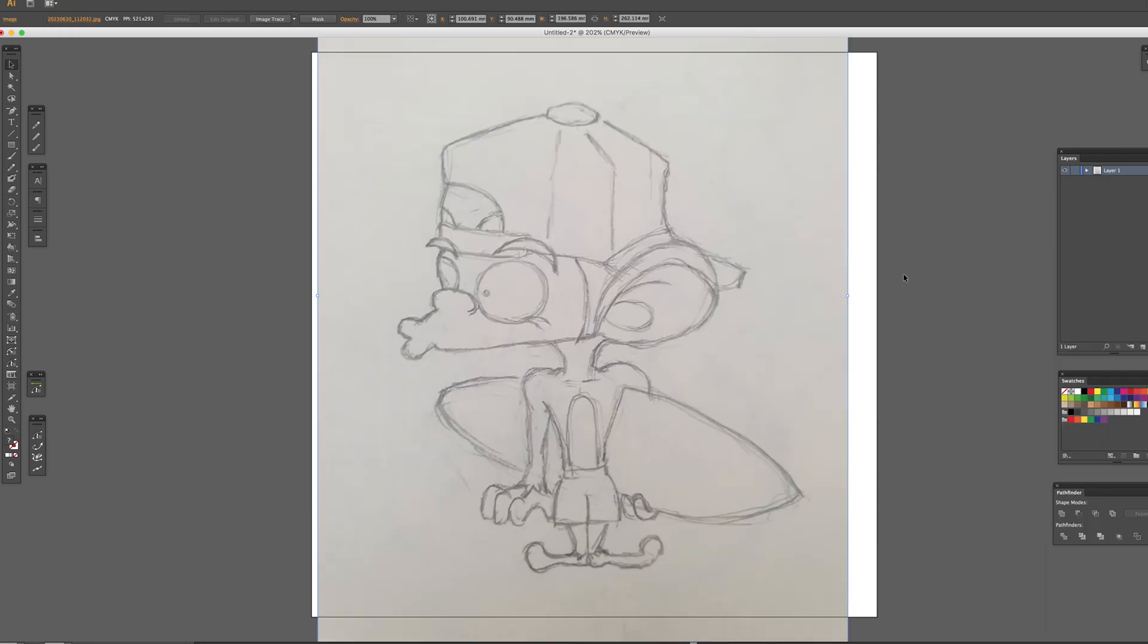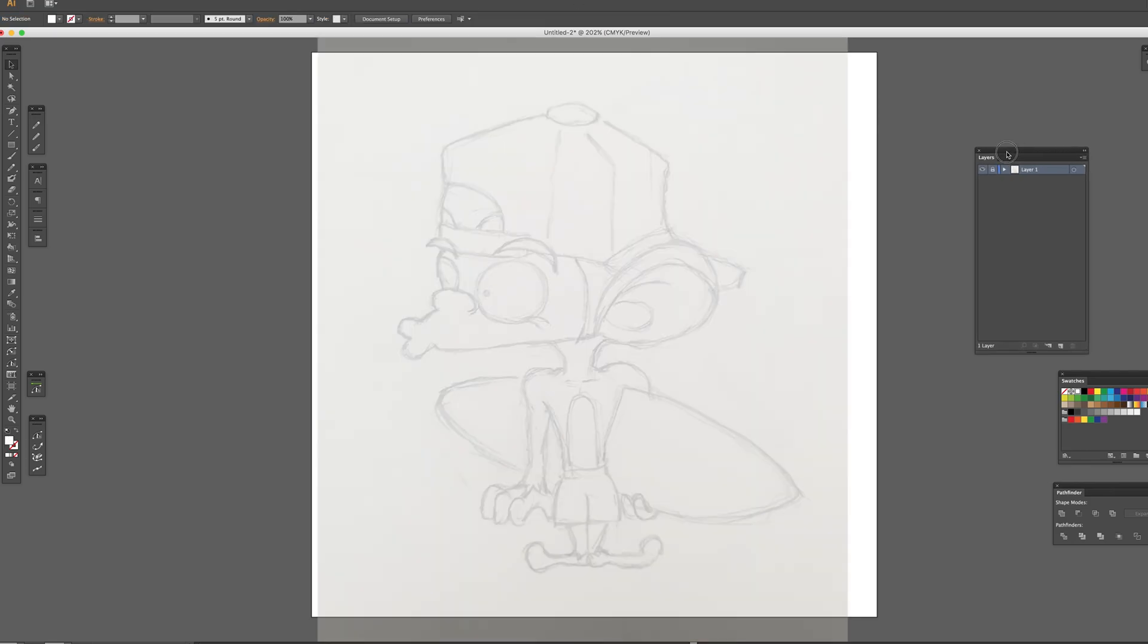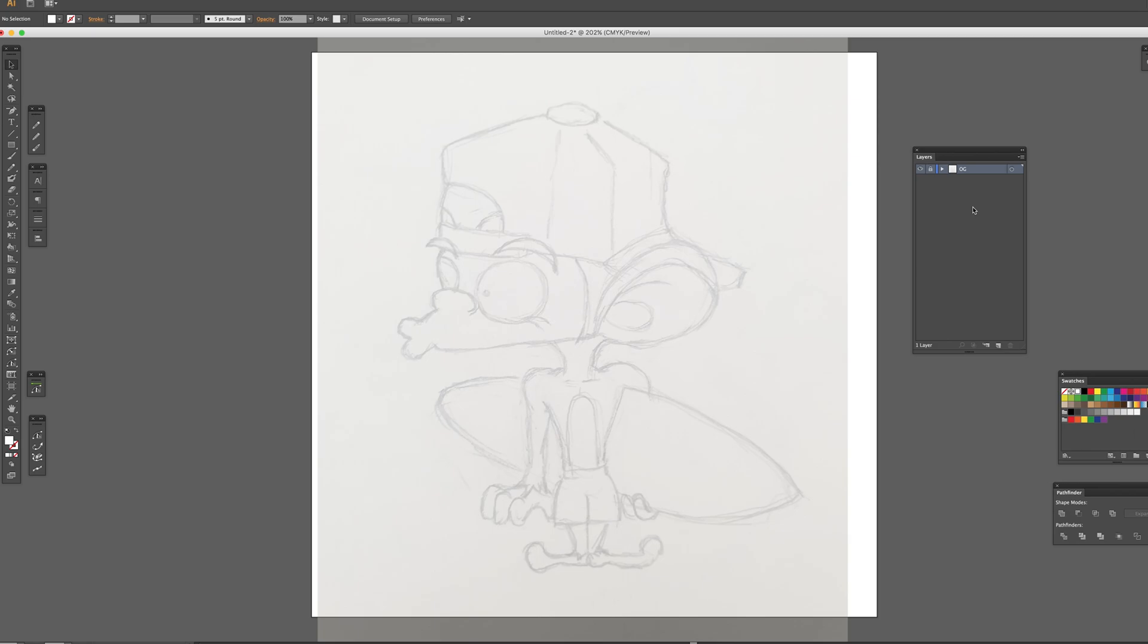Let's place the sketched image in Illustrator. Reduce the opacity to 40%. Then, lock the layer and change the name to OG, stand for original. Then, create another layer on the top, and it's called working. It will be your working layer.